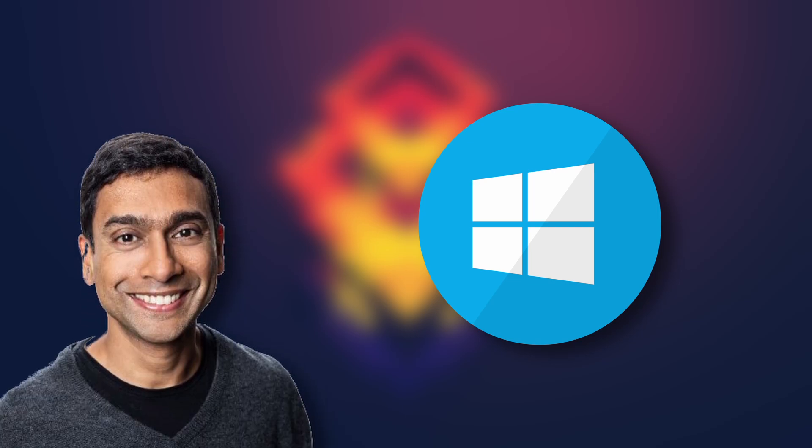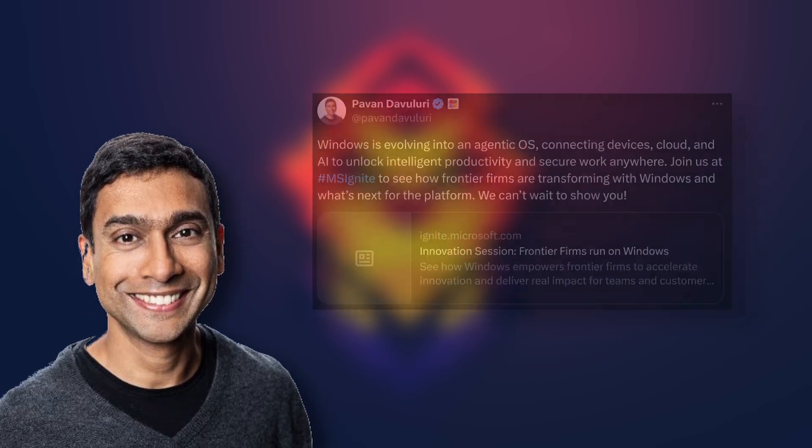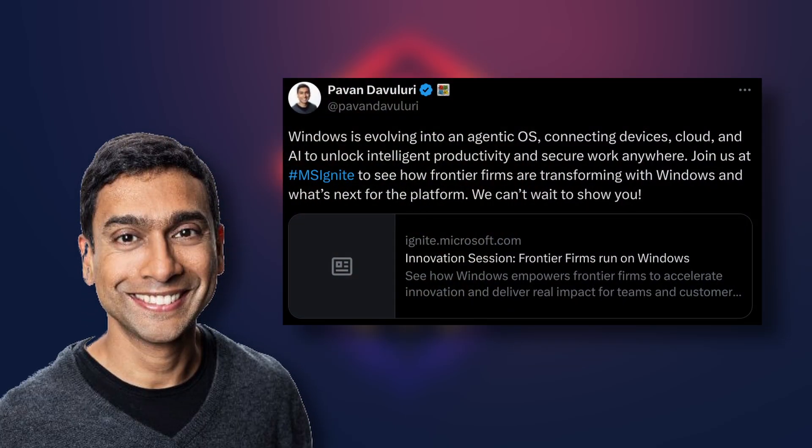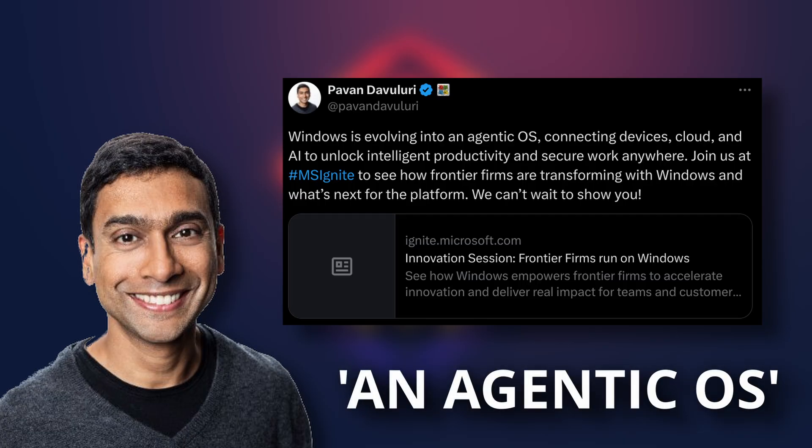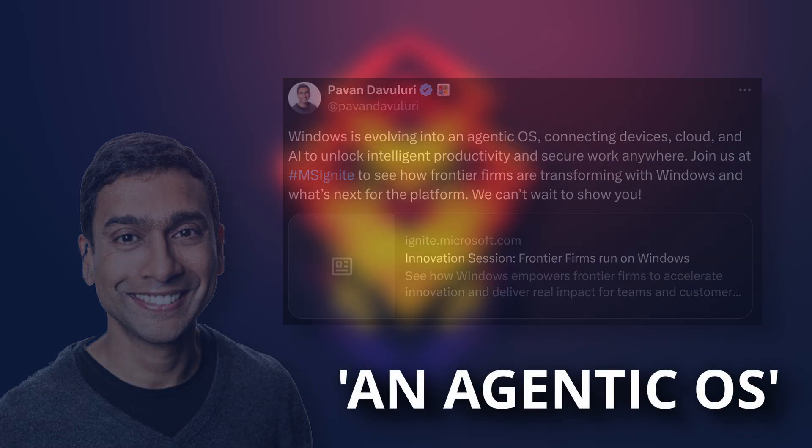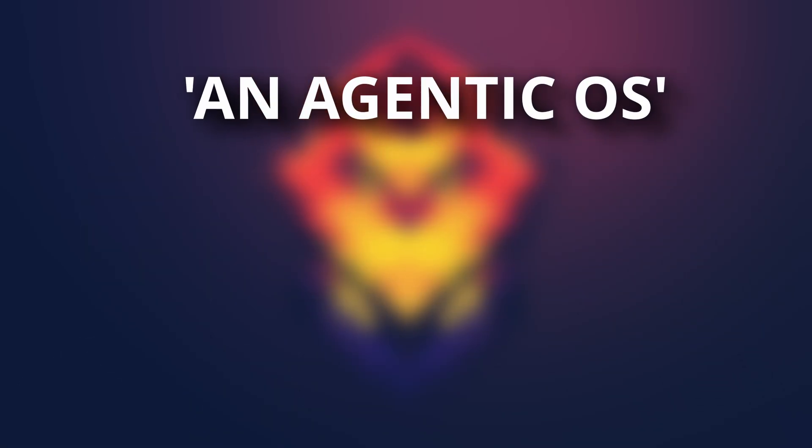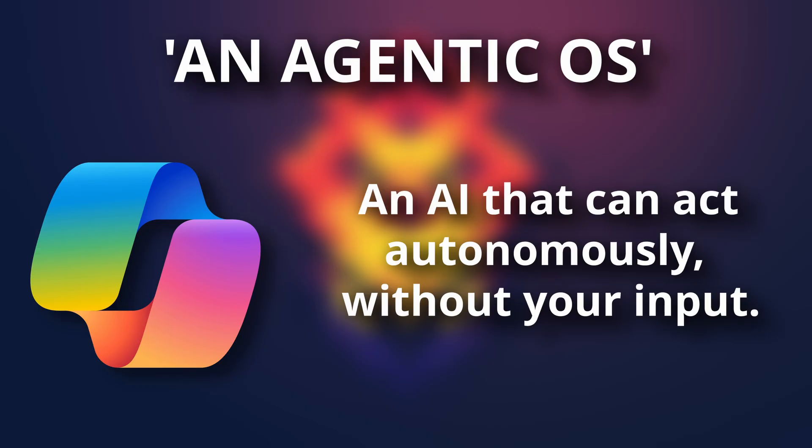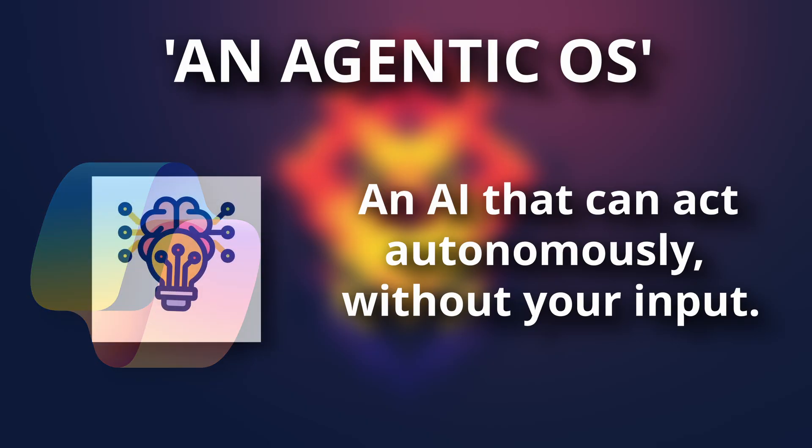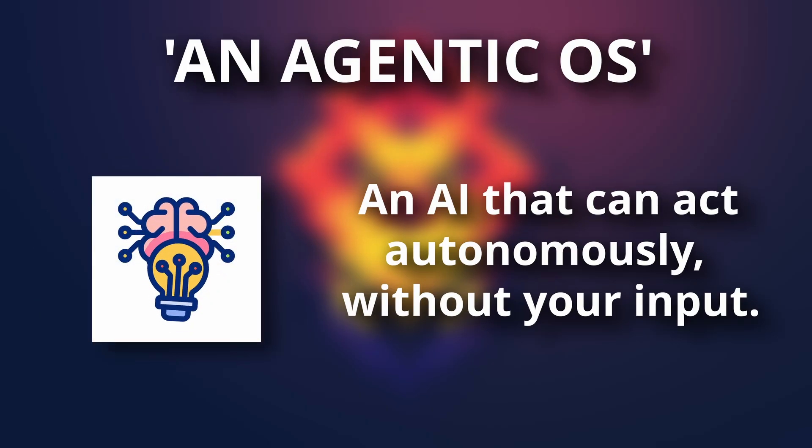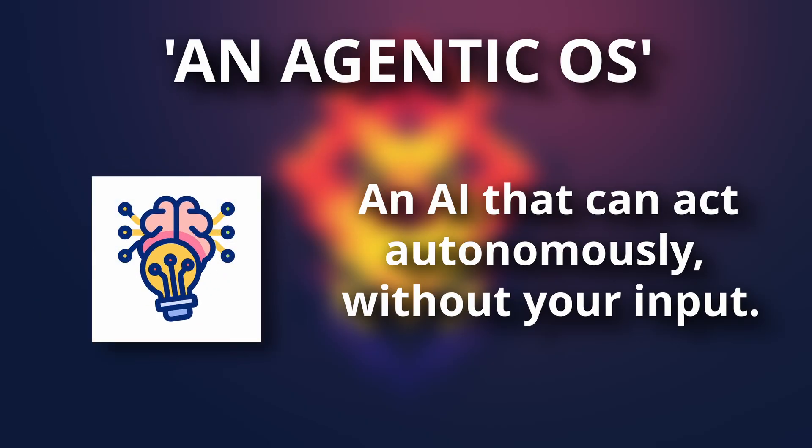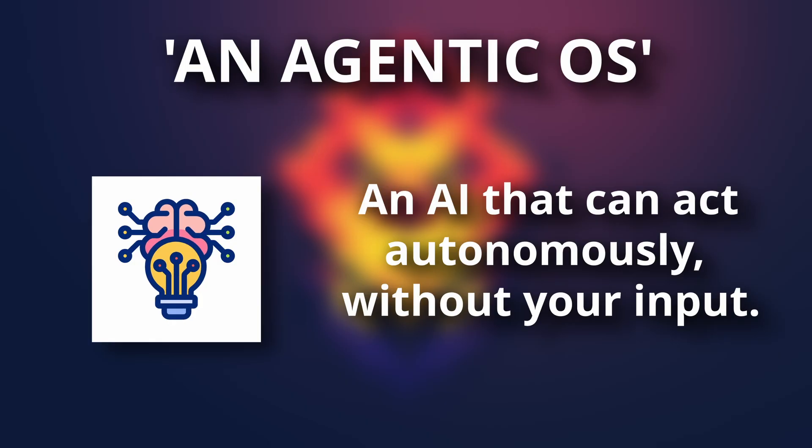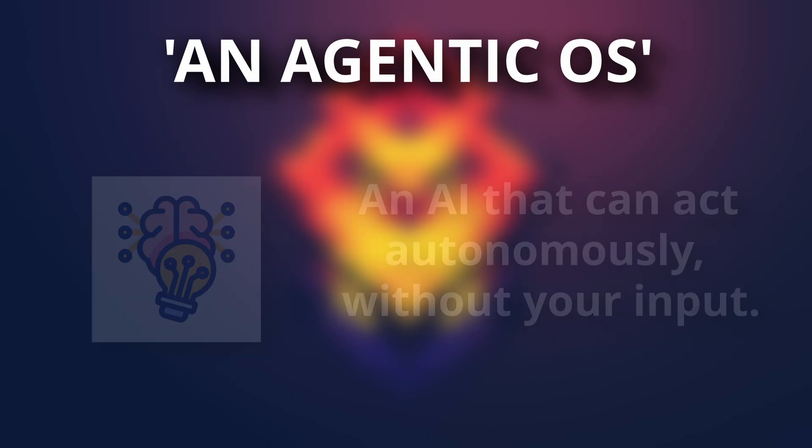The head of Windows at Microsoft, Pavan Davuluri, just said that the future of Windows is it evolving into an agentic OS. And what that is, is a buzzword, which means an AI that has the ability to act independently, make decisions, and pursue goals, instead of just responding to instructions.